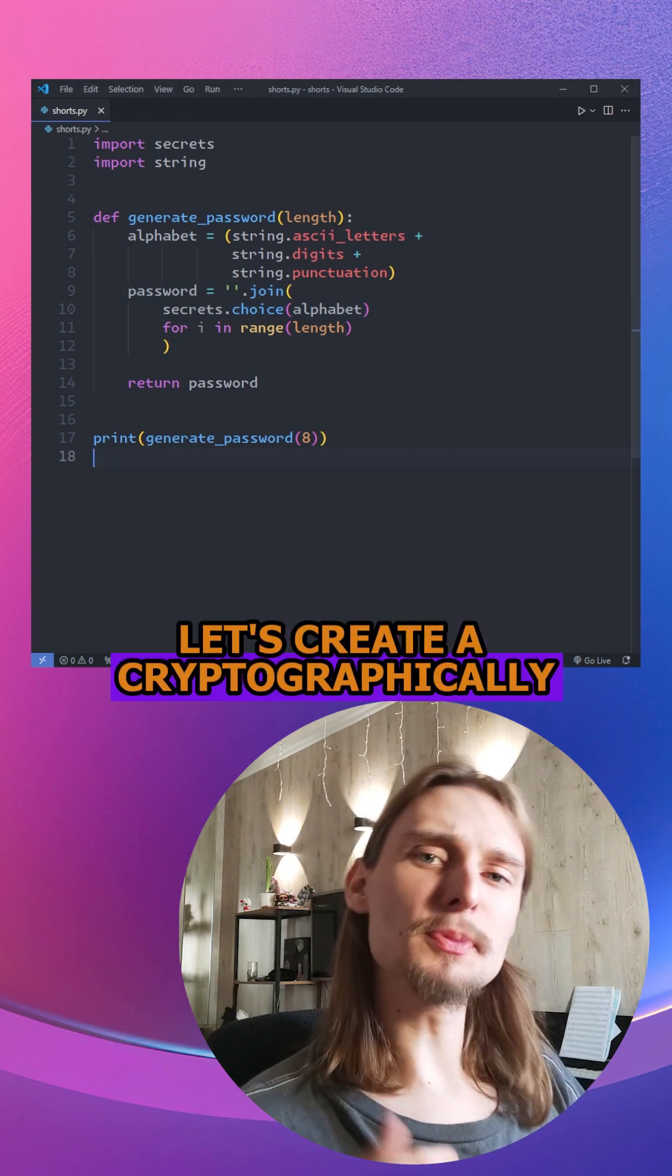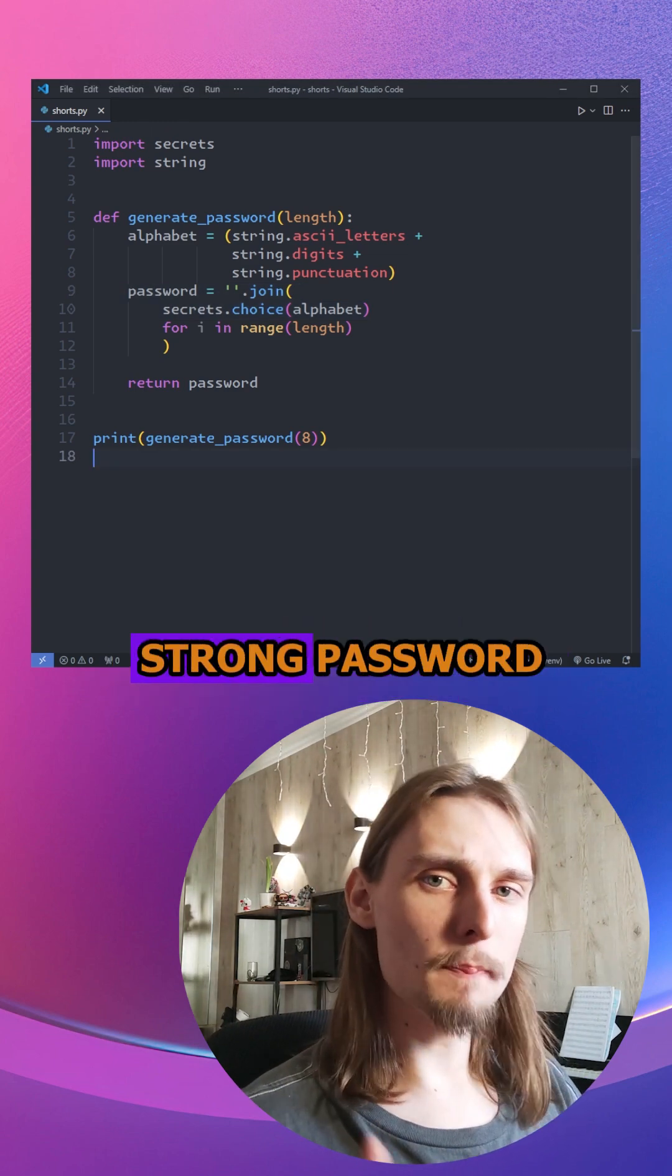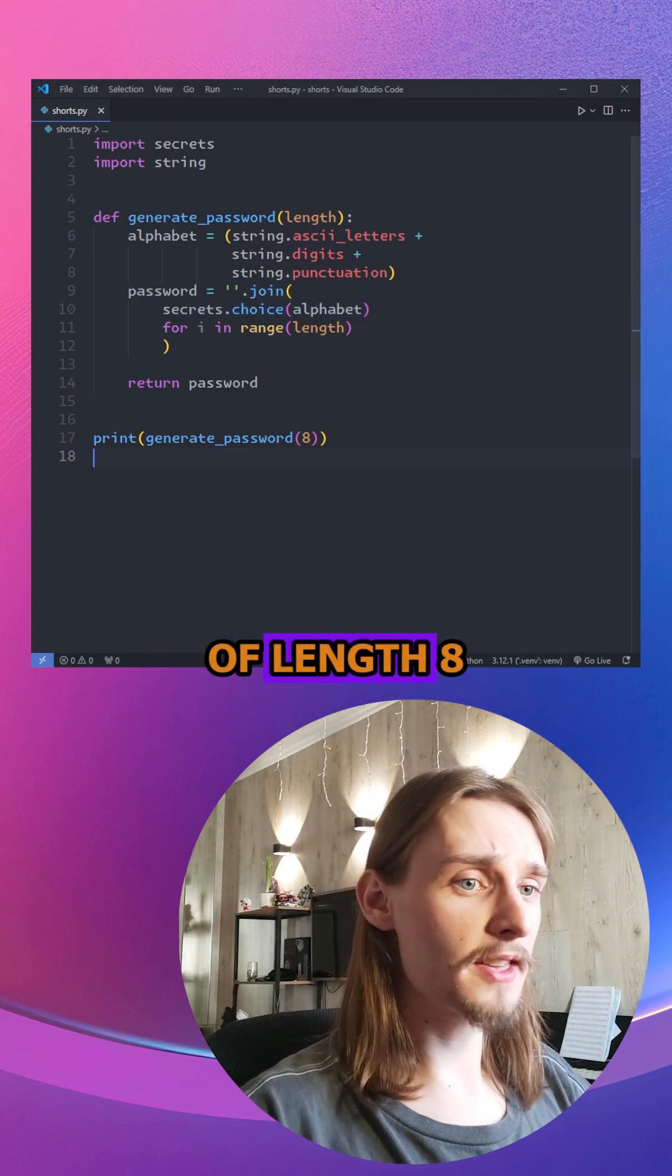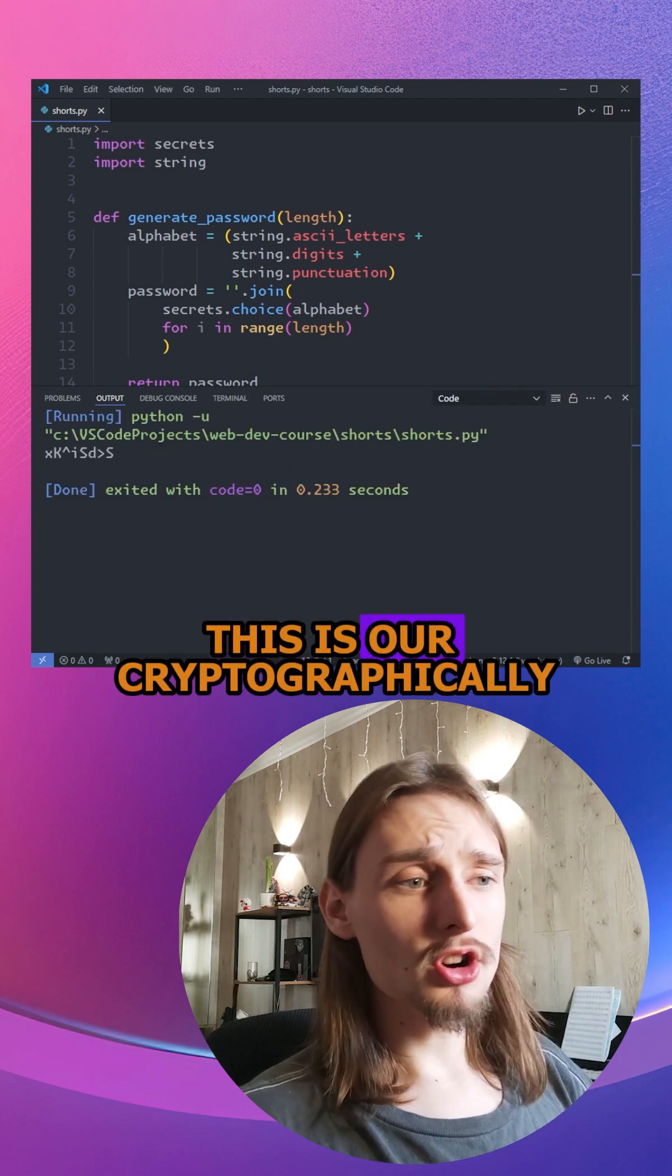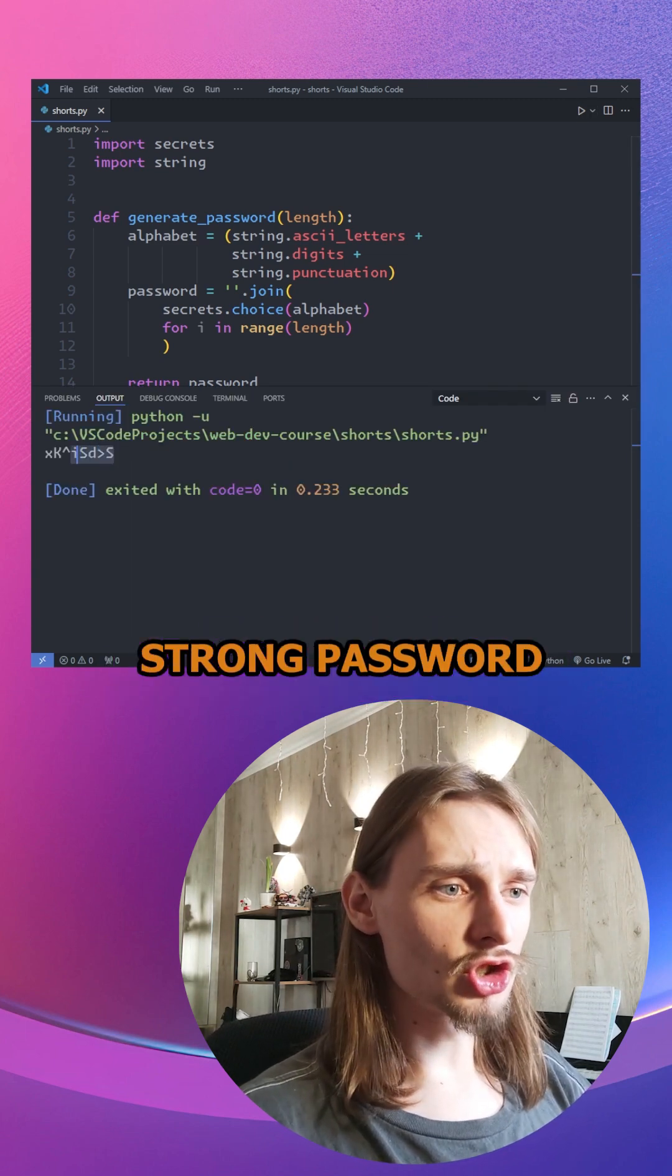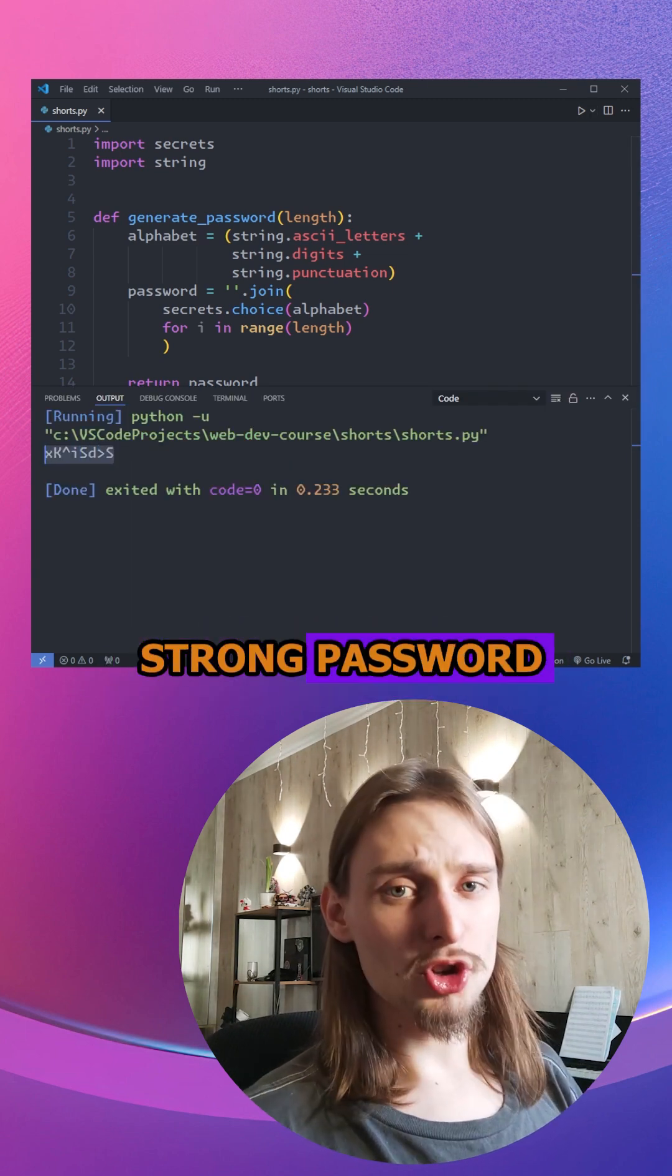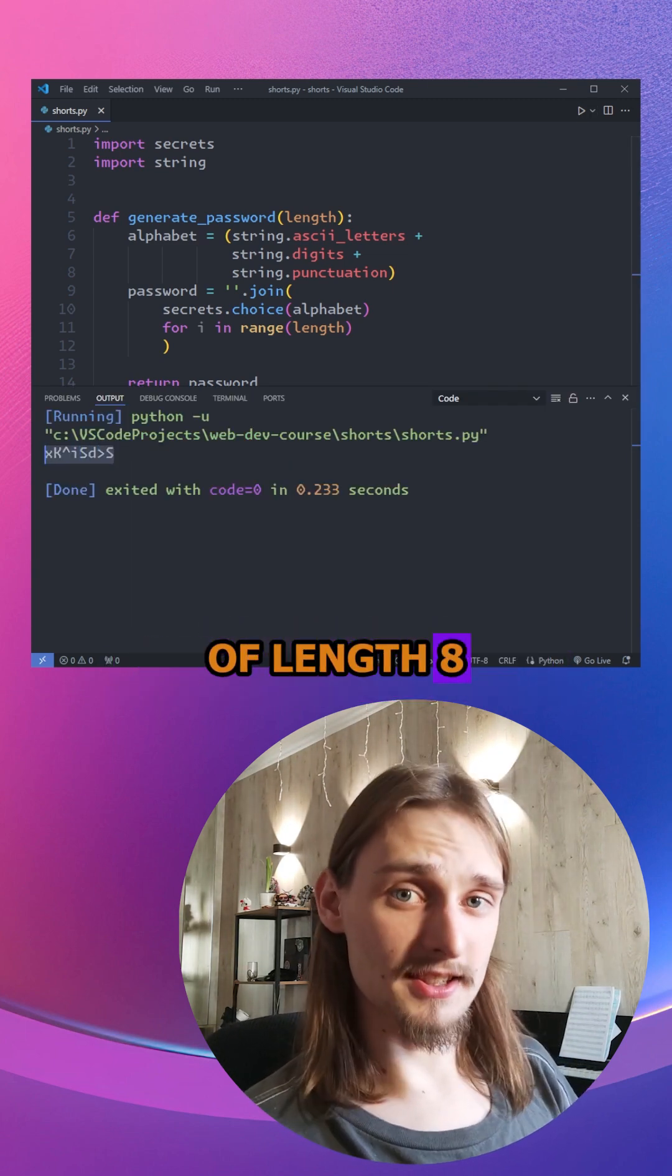And now let's create a cryptographically strong password of length 8. This is our cryptographically strong password of length 8.